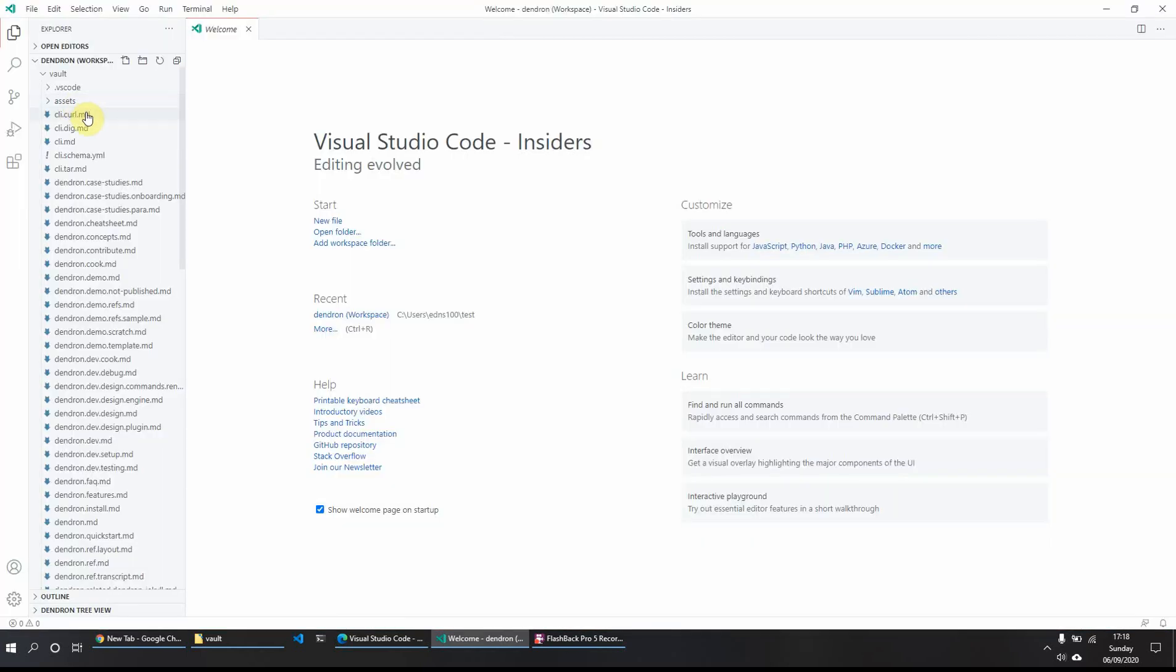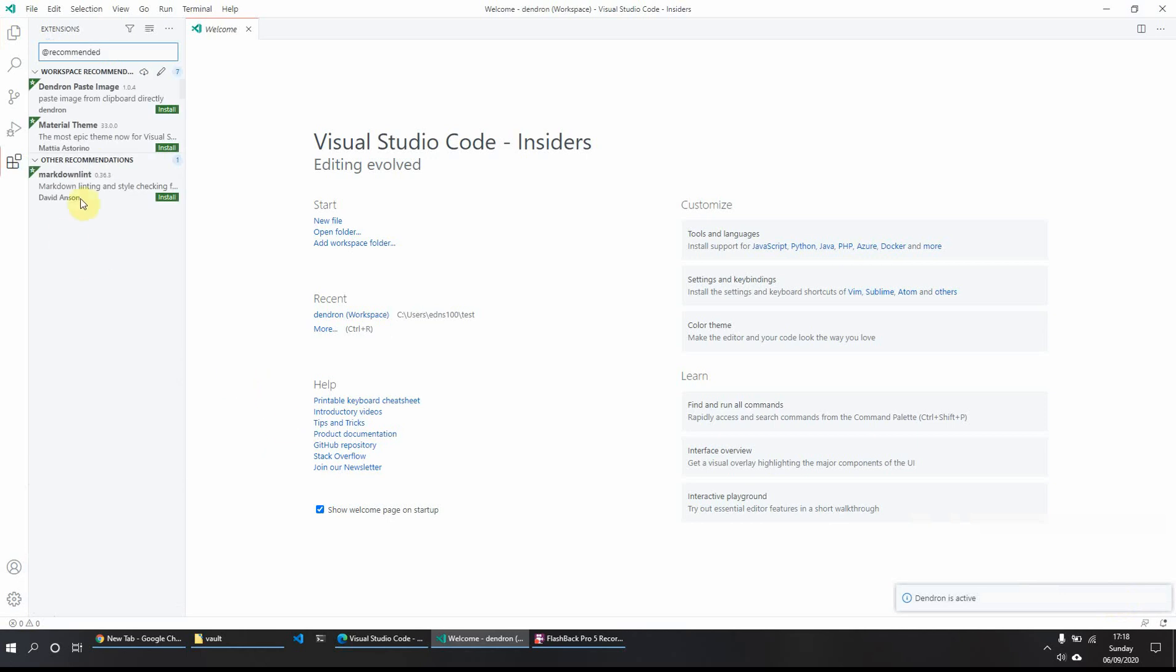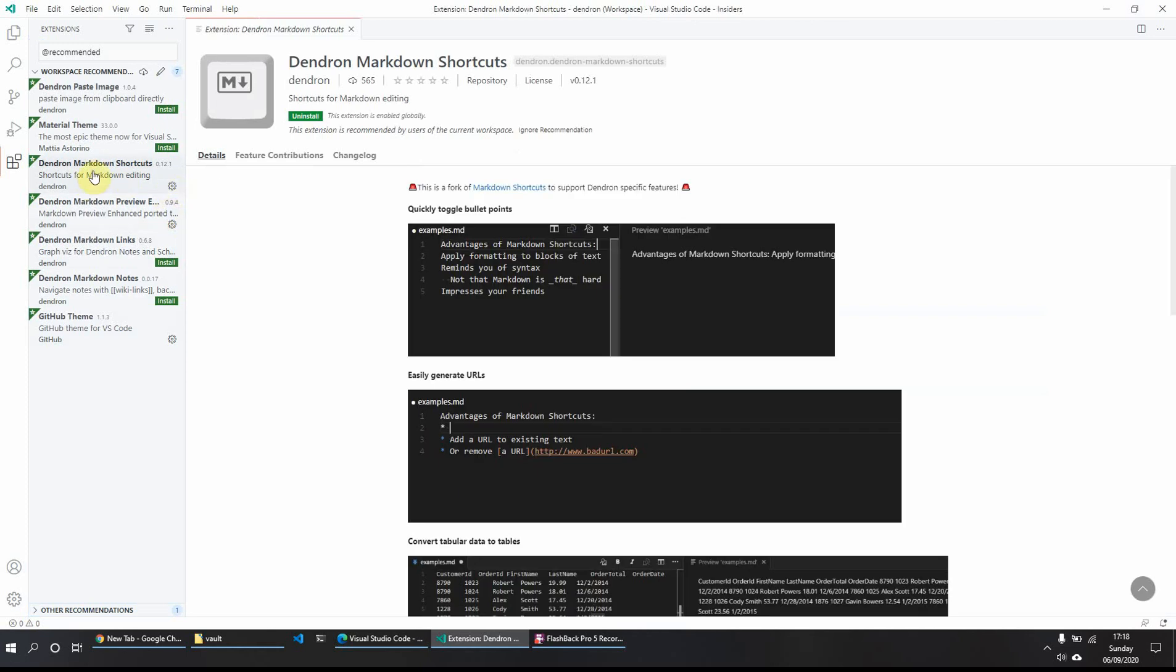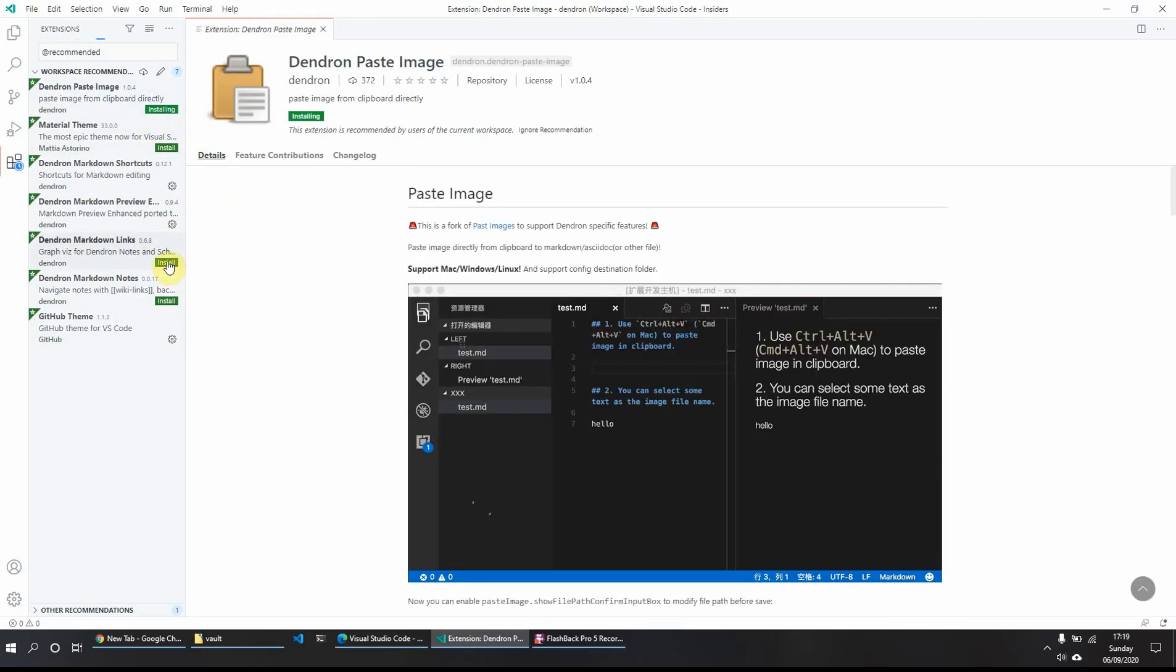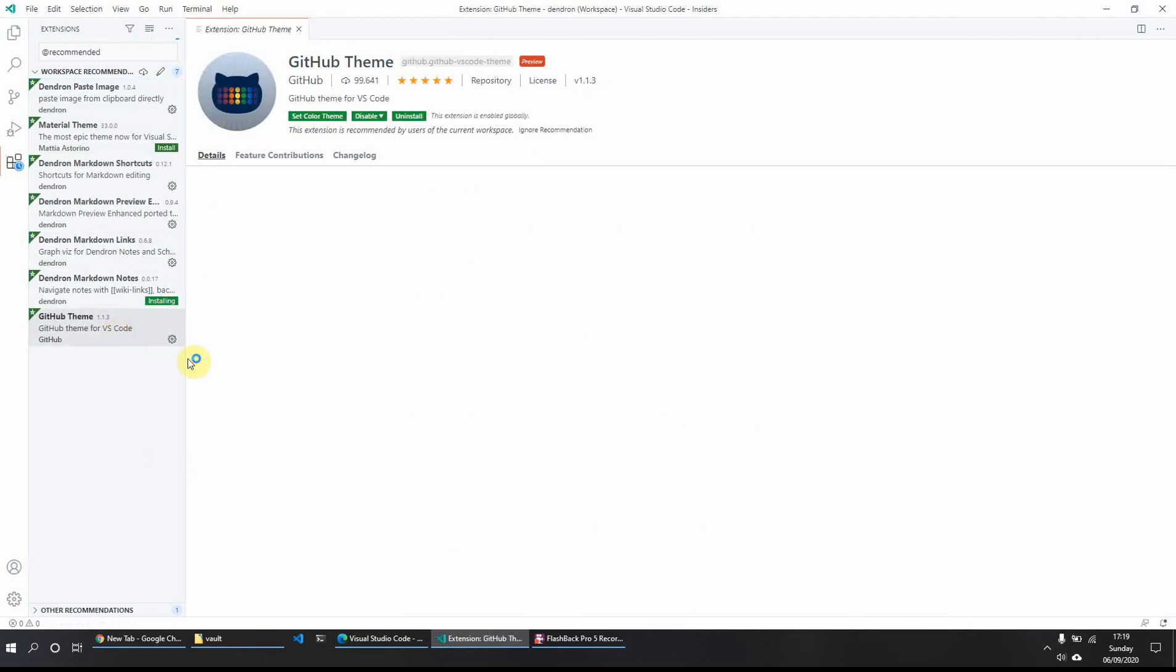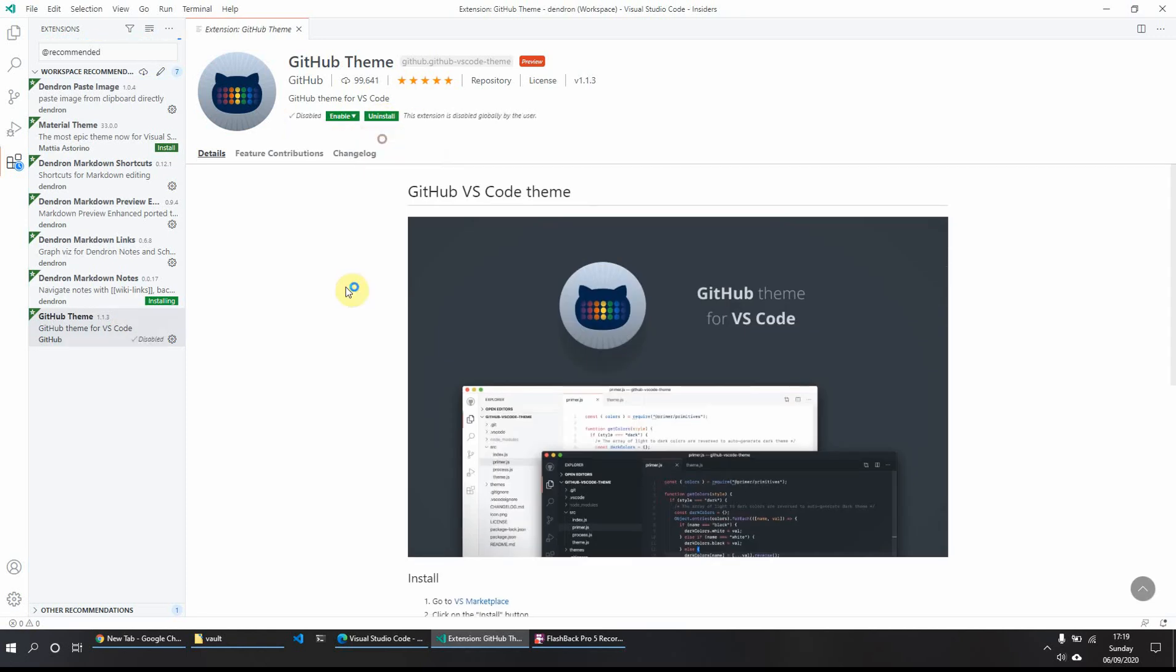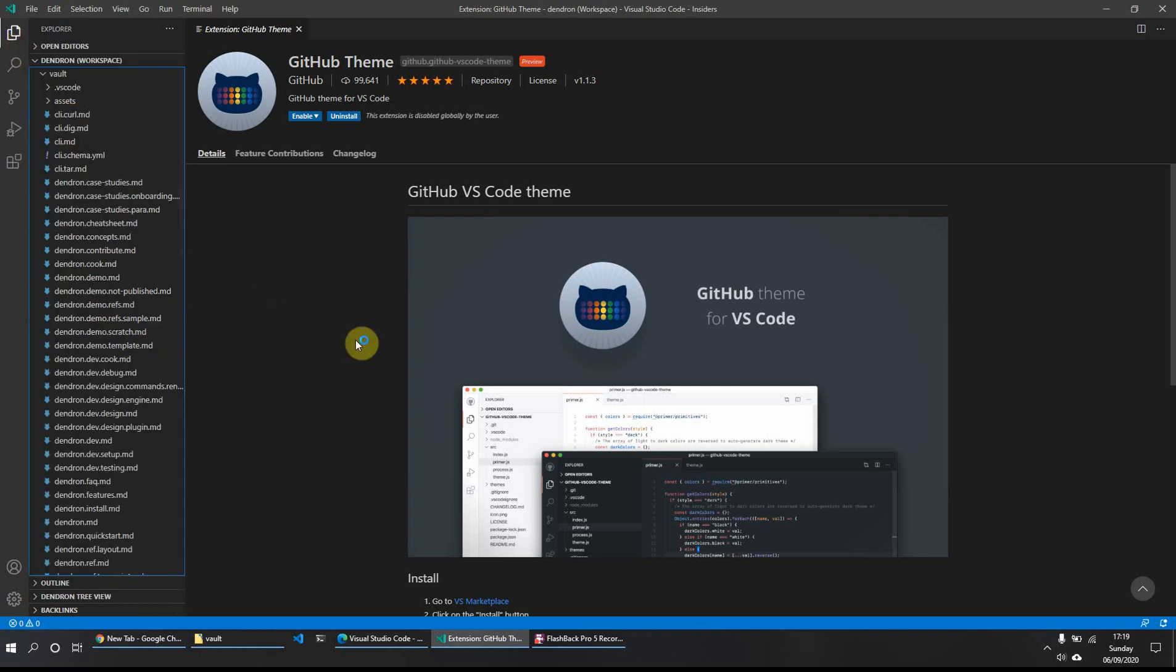This will bring up a lot of files on the side and change a few things. And as you can see here on the right hand side, it says do you want to install the recommended extensions? What I recommend doing is just clicking show recommendations. Get rid of other recommendations and just install a few of them. So you want to install Dendron markdown shortcuts, the paste image, markdown links and markdown notes. And what we'll do is I will just disable the GitHub theme because I prefer it to be black on mine. So that's it. That's it up and running.